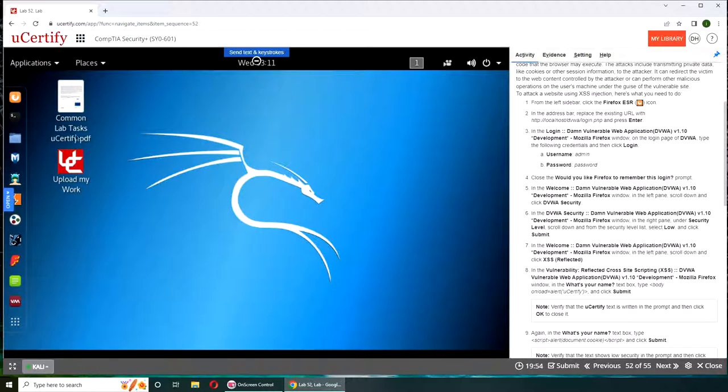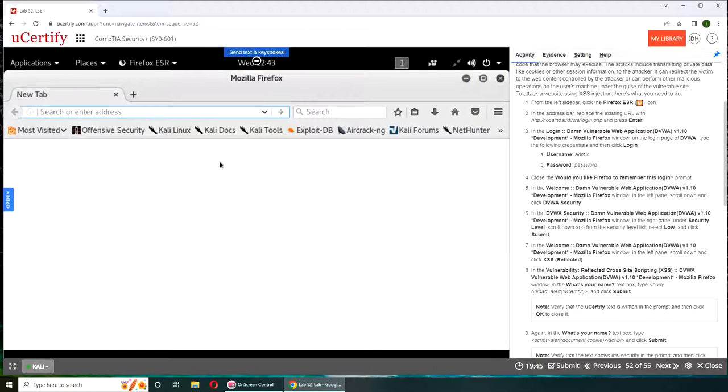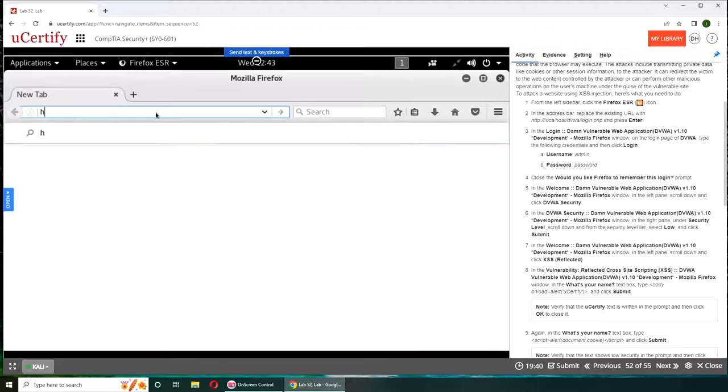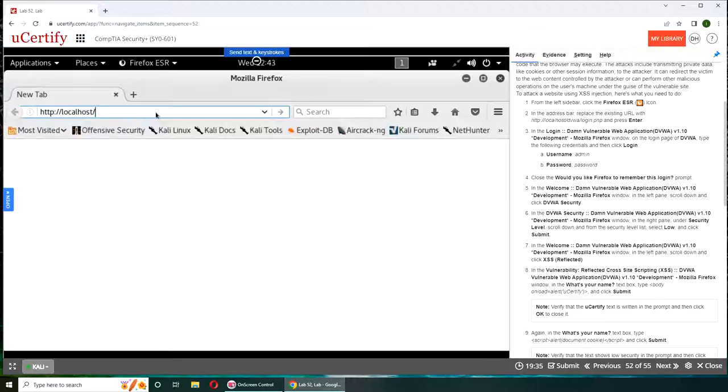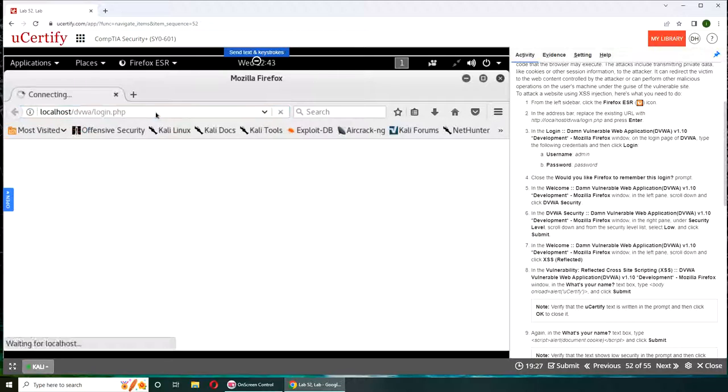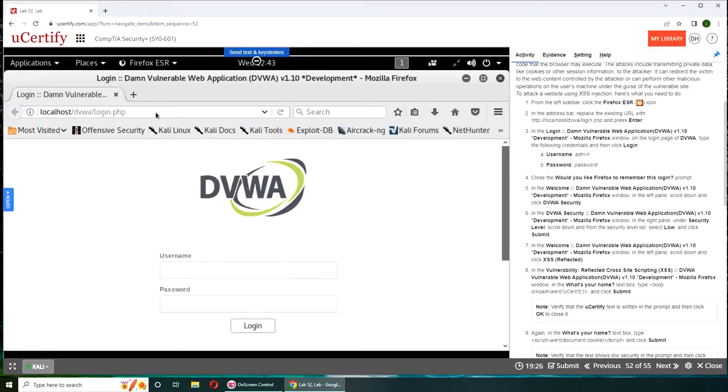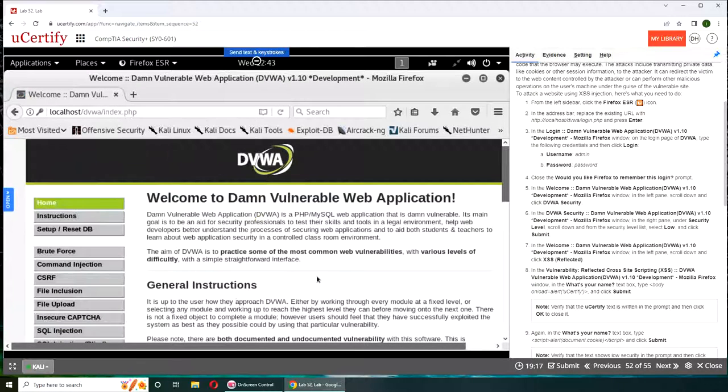Firefox ESR browser must be this one. In the address bar we're going to use our local machine: localhost/dvwa/login.php. Username is admin, password is password.